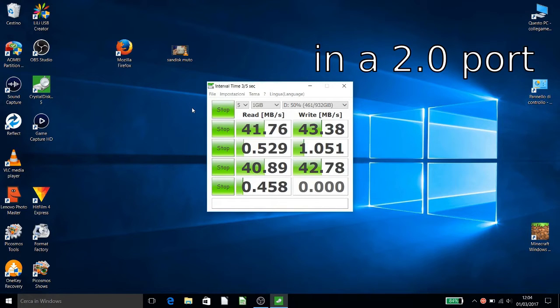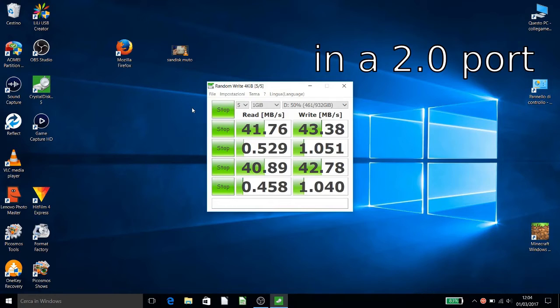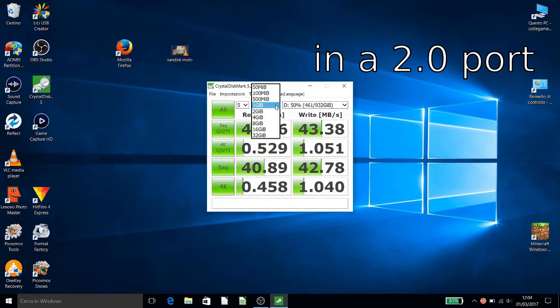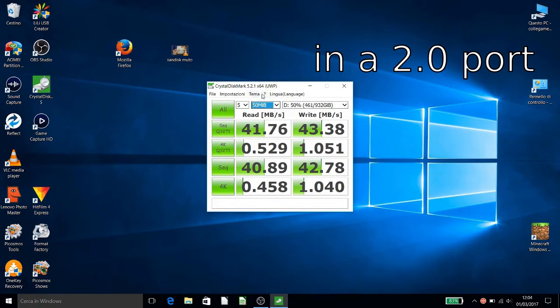This is the test at 1 gigabyte. Now we try 50 megabyte and 3 times.